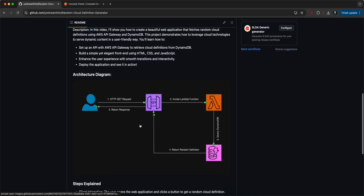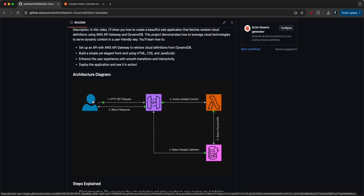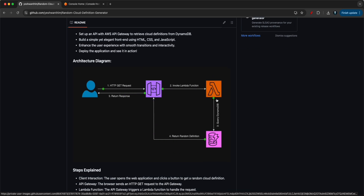This is how the architecture diagram looks. A user invoking the API Gateway URL makes a GET request. The API Gateway speaks to a Lambda function and invokes it. The Lambda function then queries the DynamoDB table, fetches a random cloud definition, and returns it to the API Gateway, which sends the response back to the user.